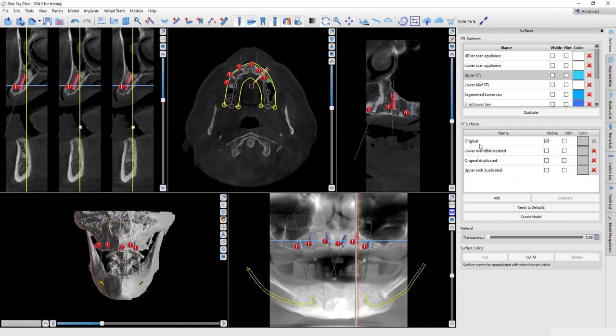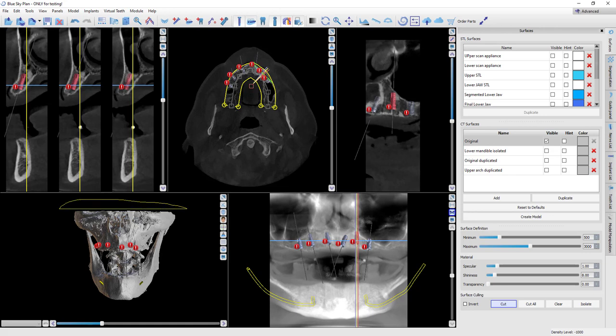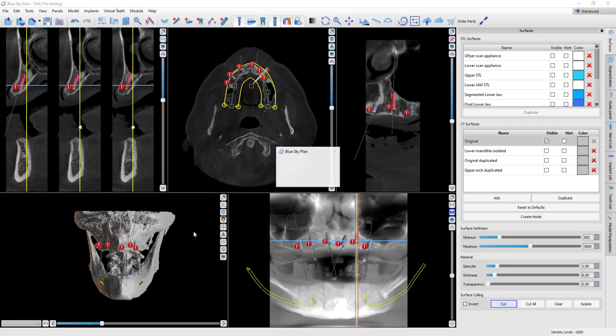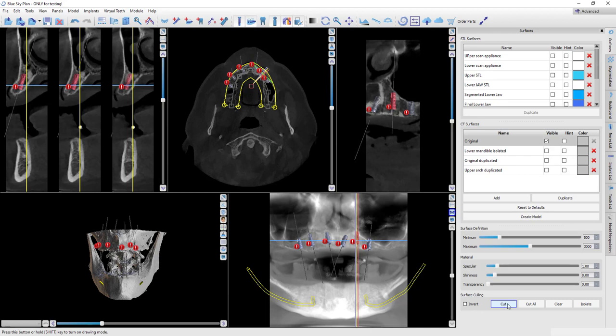To start this process, I'm going to go to the surfaces panel, choose my original CT here, and I'm going to use the cut tool. I'm going to cut away a lot of this data that I don't really need because I want to minimize how much of the jaw I need to segment.